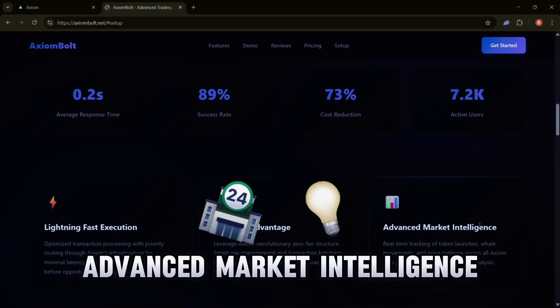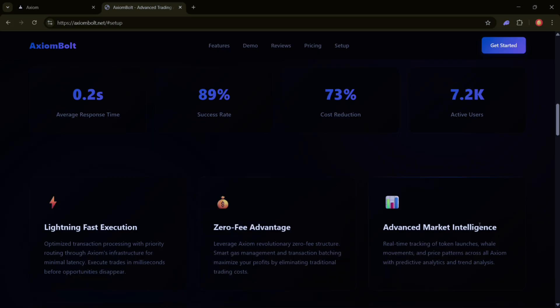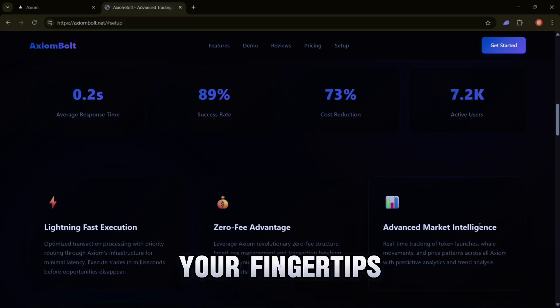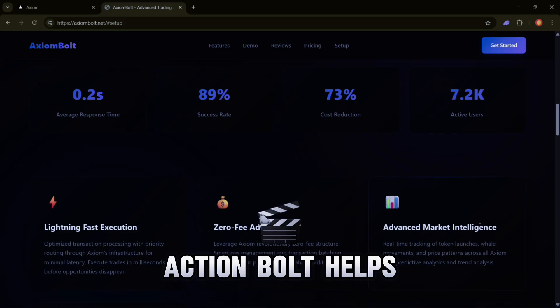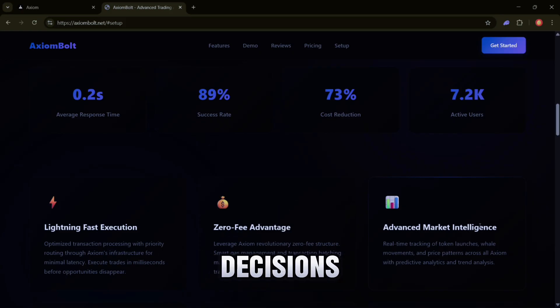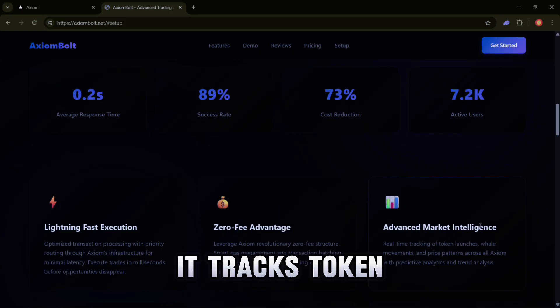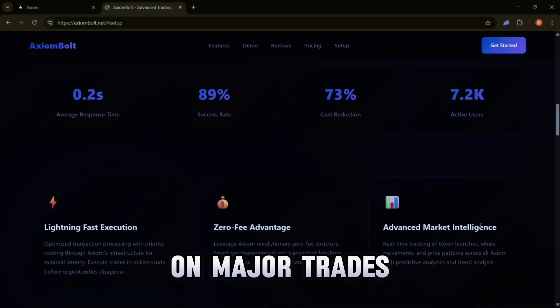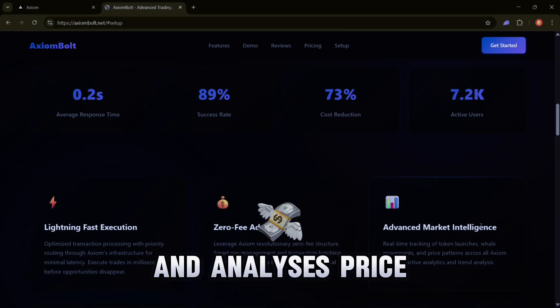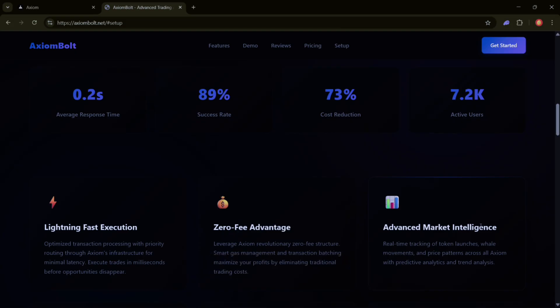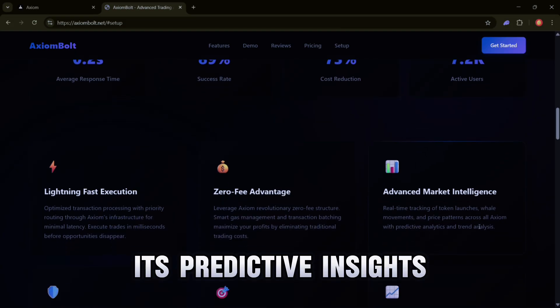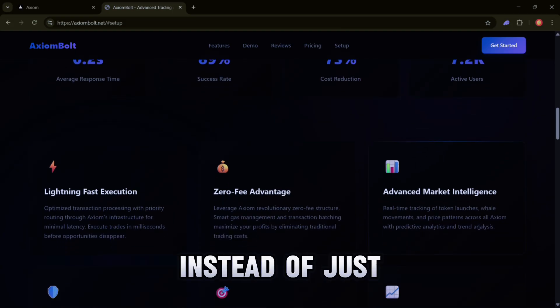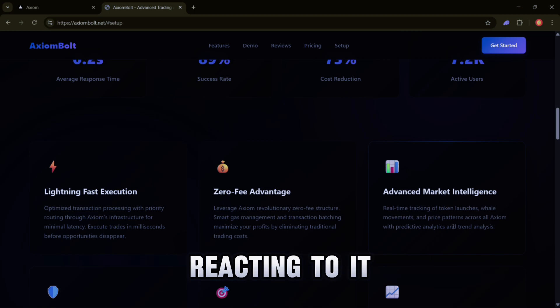Advanced Market Intelligence - With real-time data at your fingertips, Axiom Bolt helps you make smarter decisions. It tracks token launches, keeps an eye on major trades and analyzes price trends. Its predictive insights allow you to anticipate the market instead of just reacting to it.